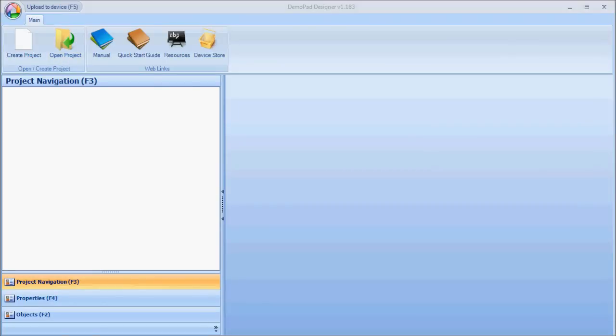Okay, welcome to the first tutorial for DemoPad Designer. Here we're just going to create a very simple project and upload it to an iPad.